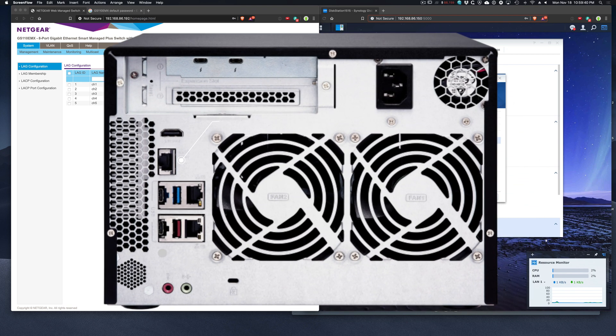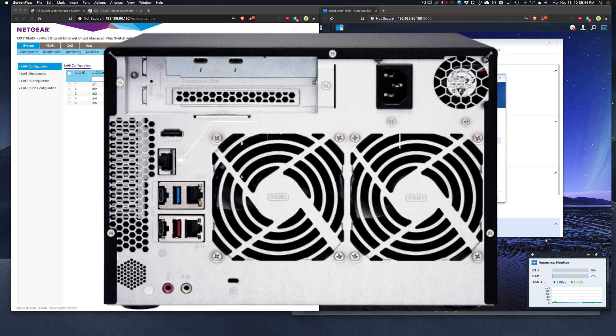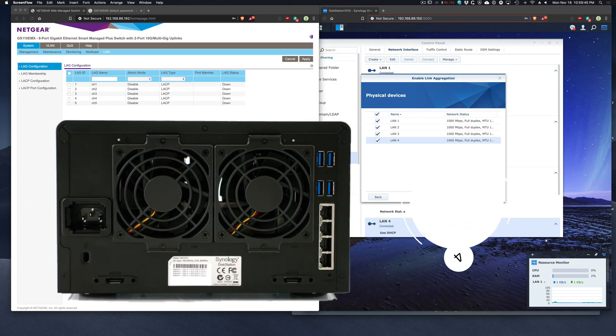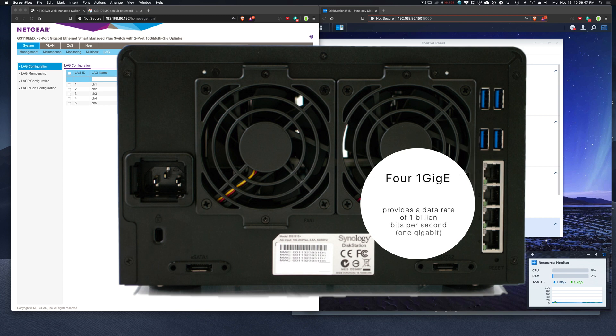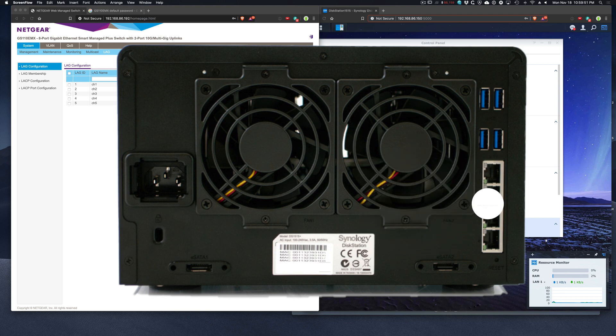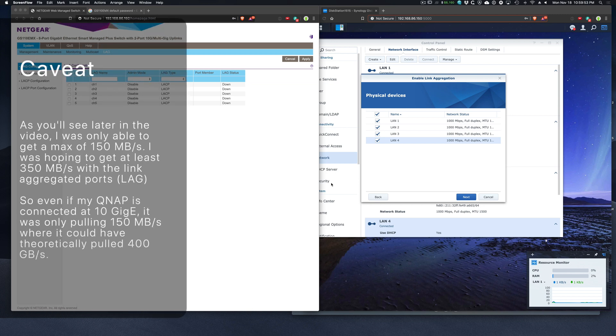My QNAP has a built-in 10G connection and the DS1515 plus has four LAN ports. What link aggregation does is it can combine all four LAN ports together to get a 4G connection to increase the throughput.